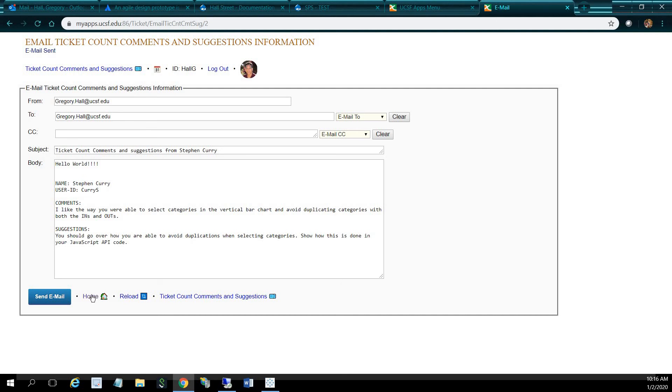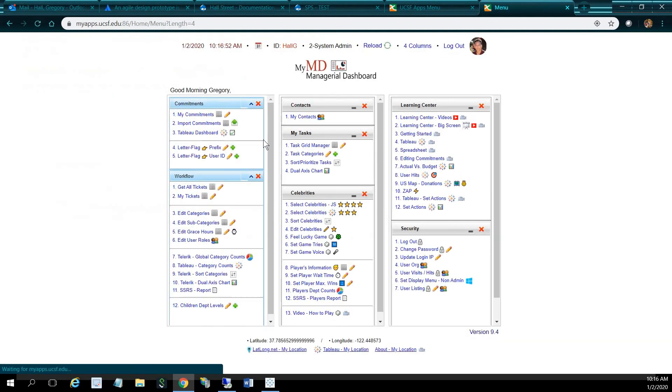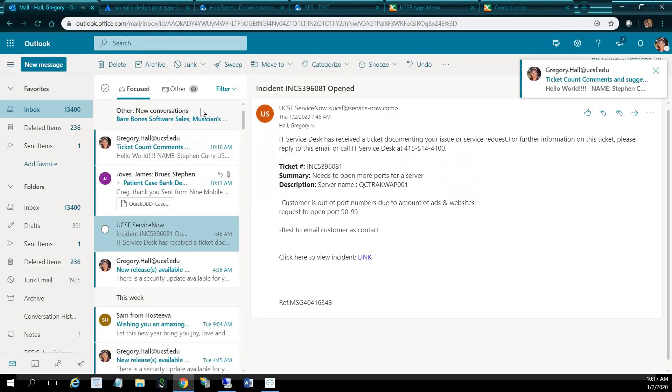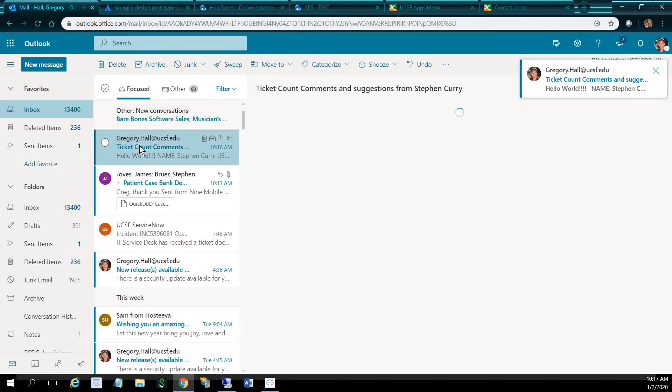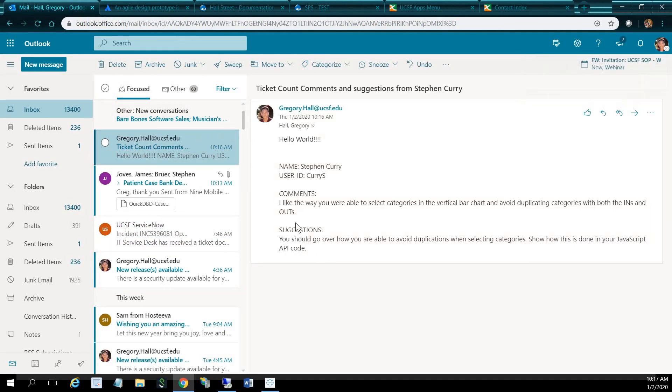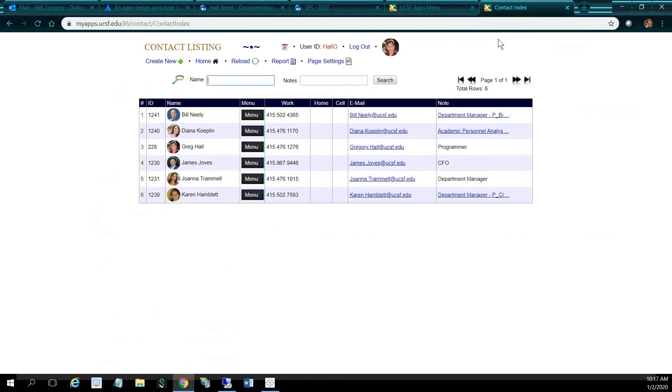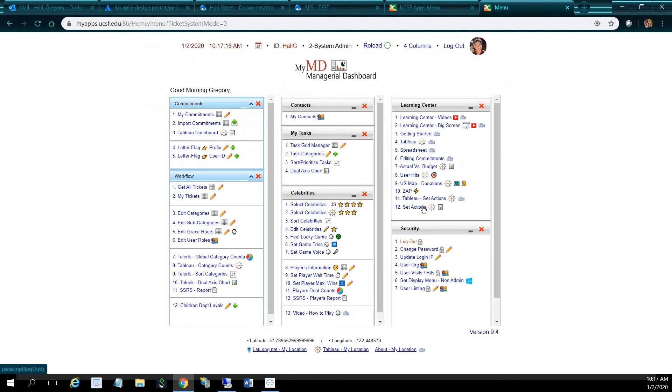Right here. So I can add more contacts here, but that's where that dropped. It's right here, so let me look at my ticket count. So it says hello world, so this is right here. Here are my comments from Stephen Curry, his comments and suggestions. Let's go back here, let's go back home, go to set actions.